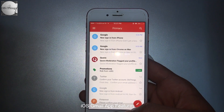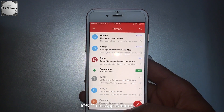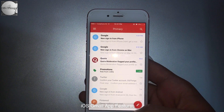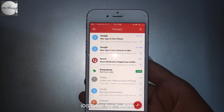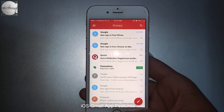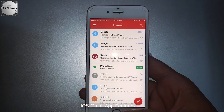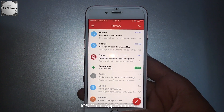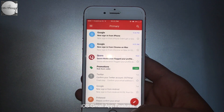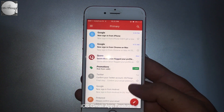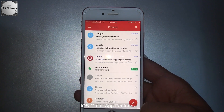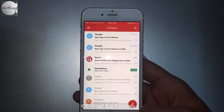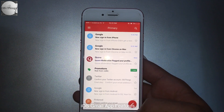The first and foremost feature is the undo send feature. You might be aware of this feature because it already came in the web app and Android app. This feature gives you time to undo a sent mail.